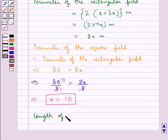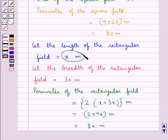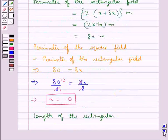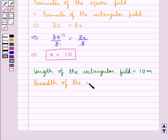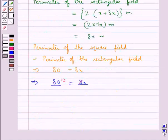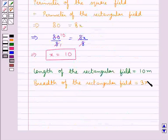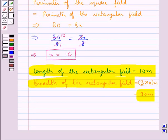The length of the rectangular field is equal to x meters. As the value of x is 10, the length of the rectangular field would be equal to 10 meters. The breadth of the rectangular field is equal to 3x meters. Putting the value of x as 10, we get the breadth of the rectangular field is equal to 3 times 10 meters, which is equal to 30 meters. So we have the length of the rectangular field equal to 10 meters and the breadth equal to 30 meters, which is our final answer.